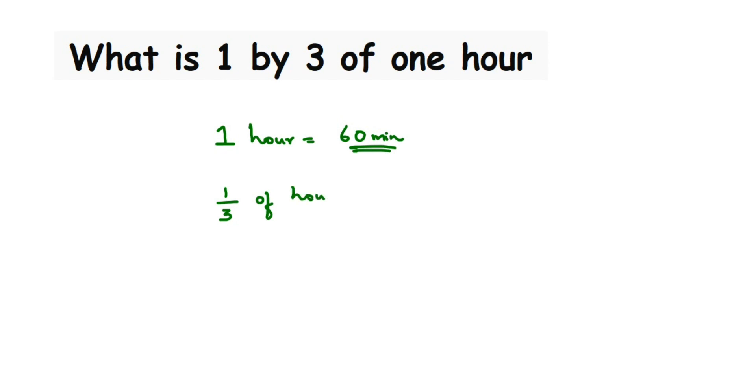Now we know that one hour is equal to 60 minutes, right? So this will be equal to one by three. Whenever you have 'of', it means multiplication. So we're going to multiply one by three with 60 minutes.